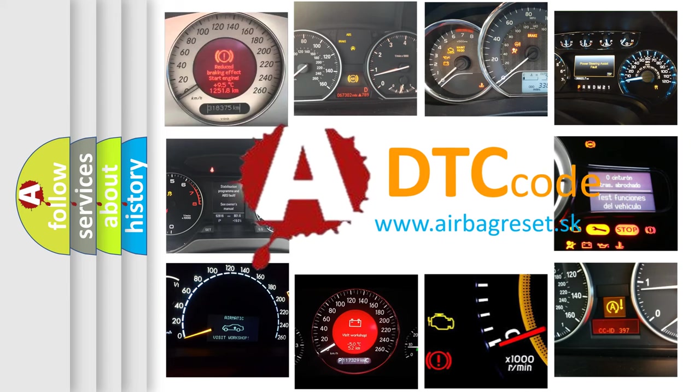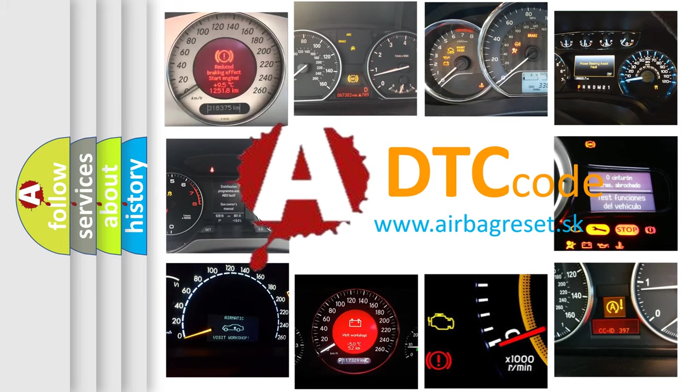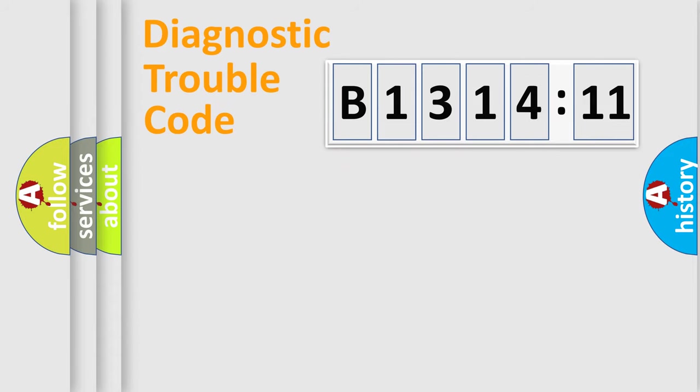What does B131411 mean, or how to correct this fault? Today we will find answers to these questions together. Let's do this.